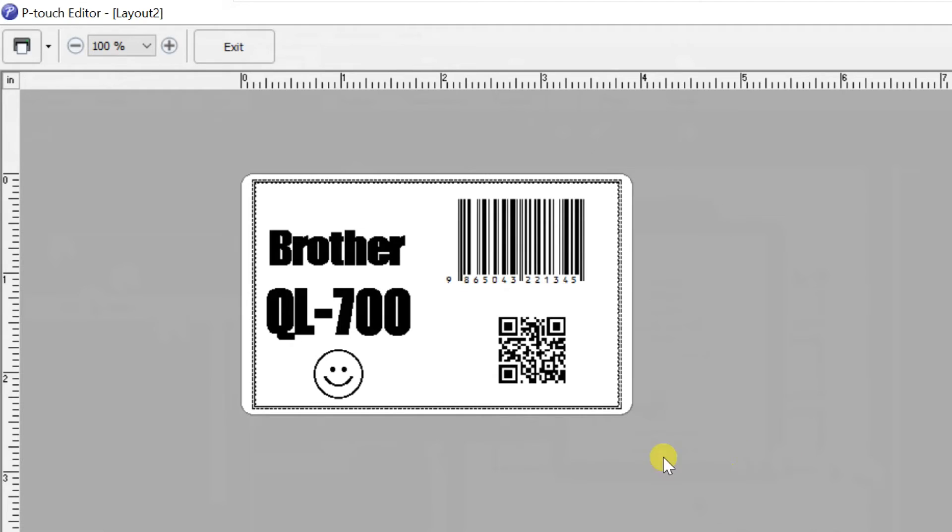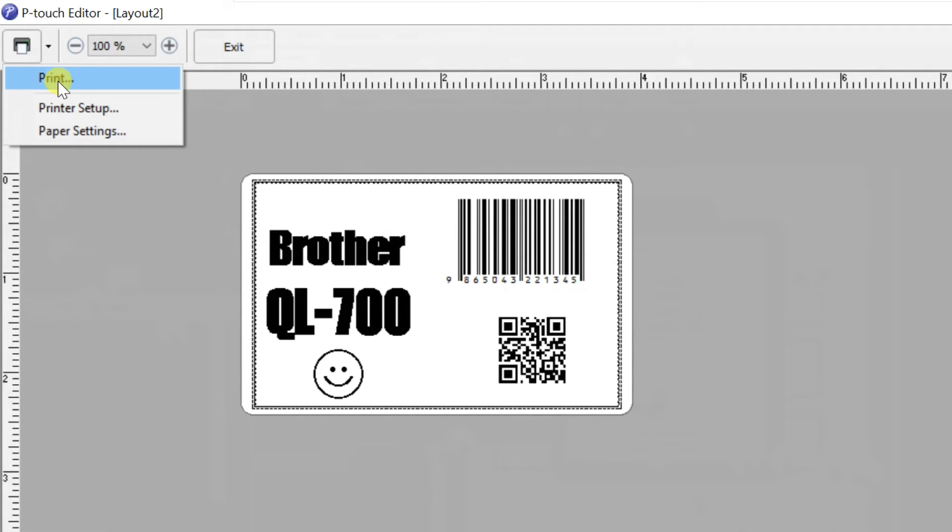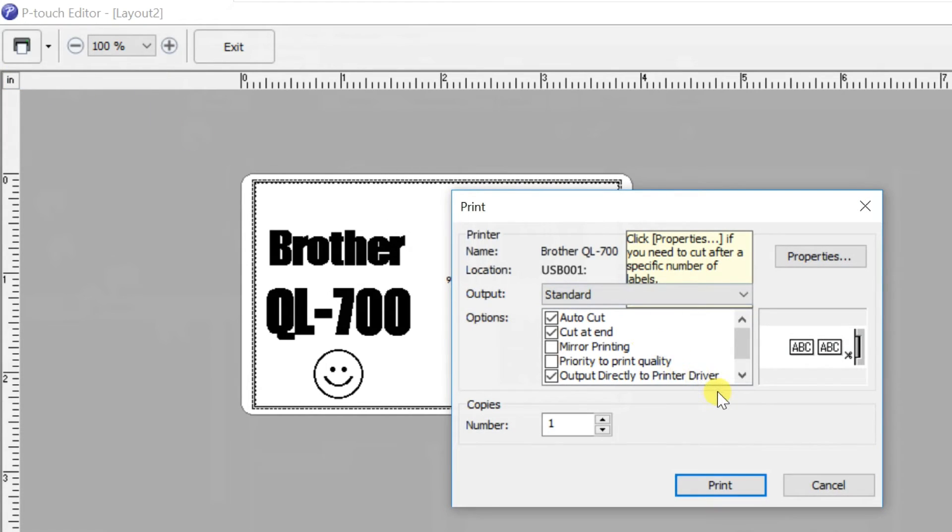If you'd like to change any settings of the printer, such as number of copies, print quality, etc., click on the small arrow near the printer icon, then select print. Change here what you want.